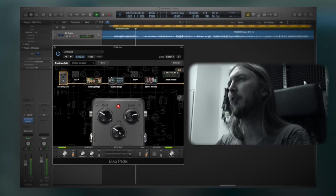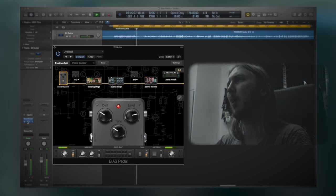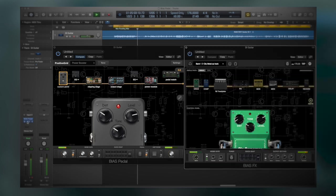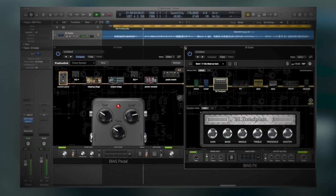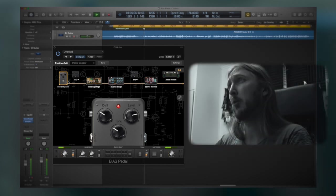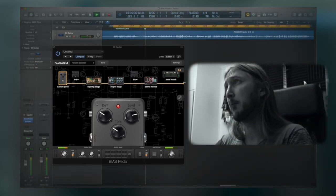If you work with other plugins from Positive Grid, you can see that the layout is basically the same. It's a signal chain with different parts of the pedal design, the signal goes from left to right.